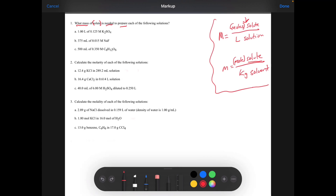So we have 1.00 liters of solution of a 0.125 molar K₂SO₄. This is the molar. What we're going to find out is that we're going to get the moles of solution. Anytime you have these two, you're going to multiply those. So we're going to multiply 0.125 times 1, and that is going to give us 0.125 moles of solution.